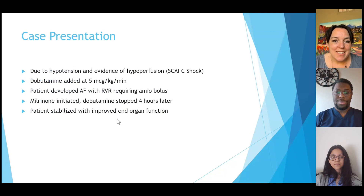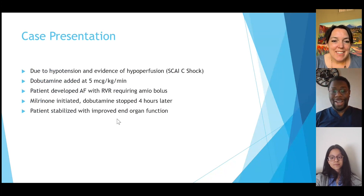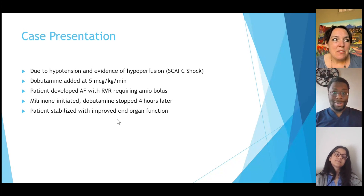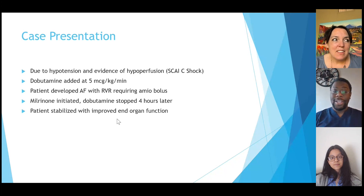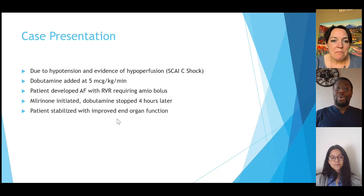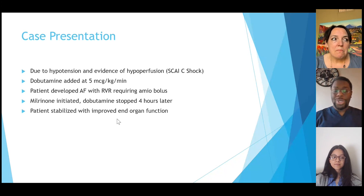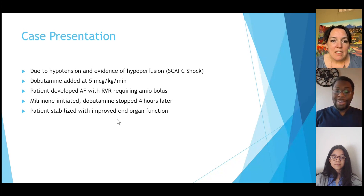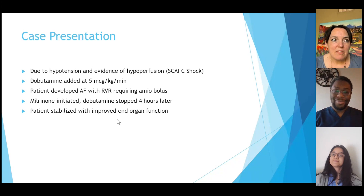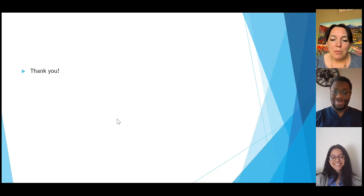So what happened with our patient? Because of the hypotension and evidence of hypoperfusion, we decided to give dobutamine at 5 micrograms per kilogram per minute. Unfortunately, the patient did develop an arrhythmia — AF with RVR — that we treated with an amiodarone bolus. Once that happened, we started milrinone, and then four hours later we stopped dobutamine after milrinone had taken effect. The patient stabilized and all end-organ function on serum chemistry improved. Basically, we took a patient who had SCAI stage C shock and turned him into a patient with stable rather than deteriorating shock — a success all around.